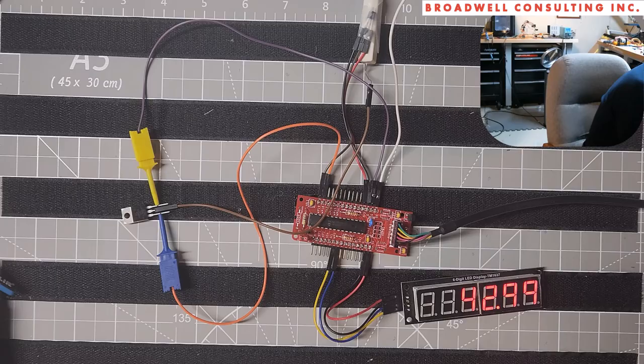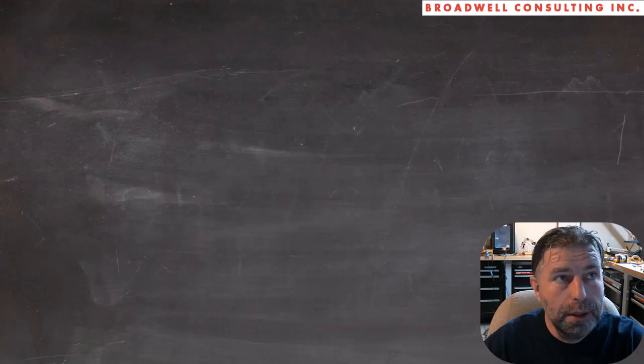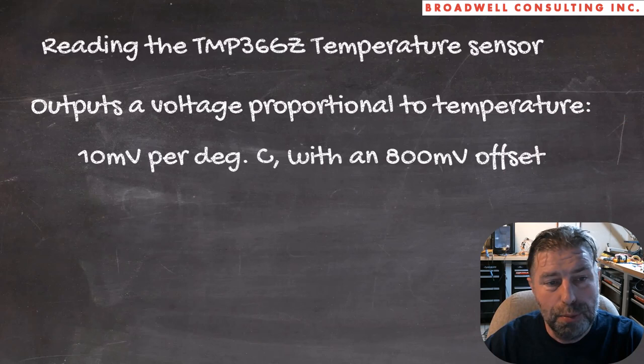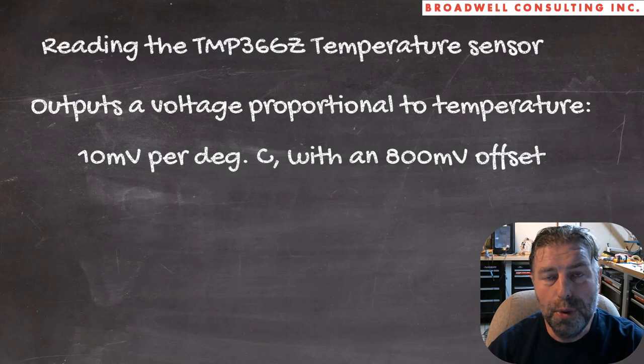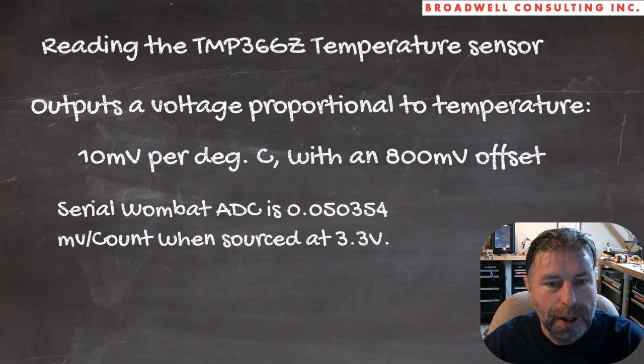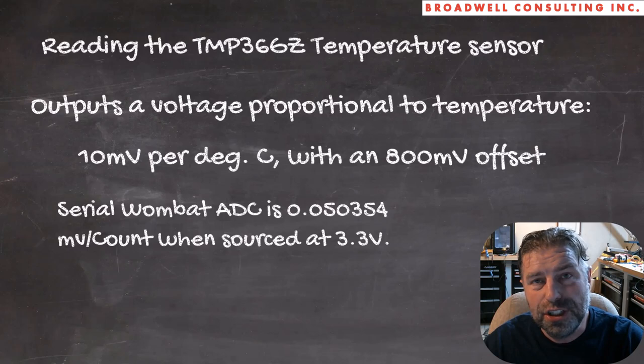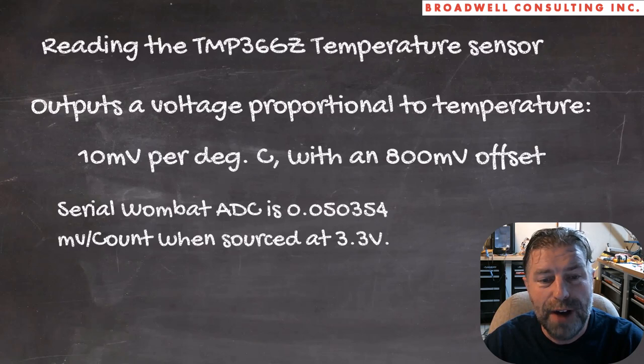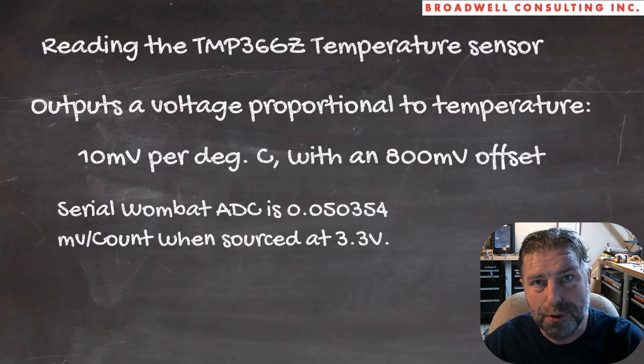Let's talk for a minute about the temperature sensor. We're going to use a TMP366Z temperature sensor that outputs a proportional voltage to the temperature, 10 millivolts per degree centigrade with an 800 millivolt offset. The Serial Wombat ADC is 12 bits and we do what's called left justification, so it looks like a 16-bit number. And when you do that, it represents a proportion of the range from zero to whatever your supply voltage is. So at 3.3 volts, each bit of the Serial Wombat ADC is worth 0.05 millivolts or 50 microvolts.